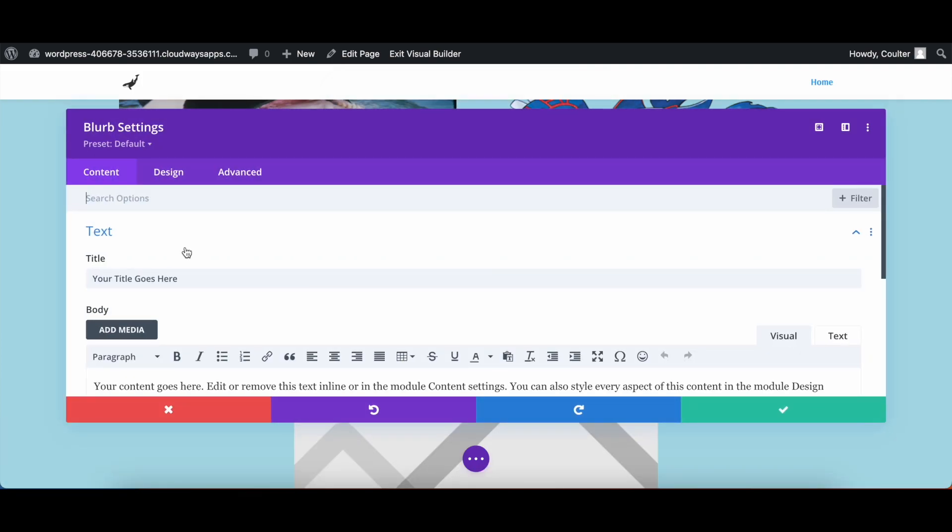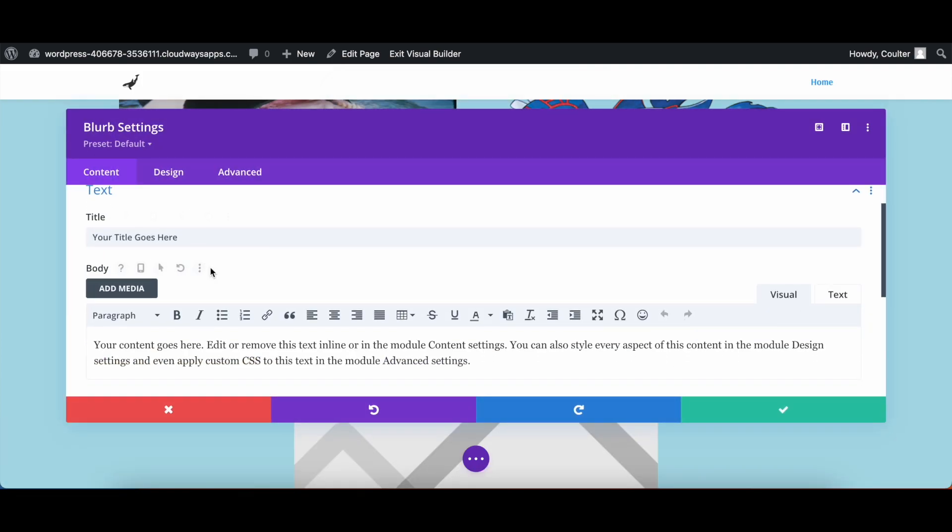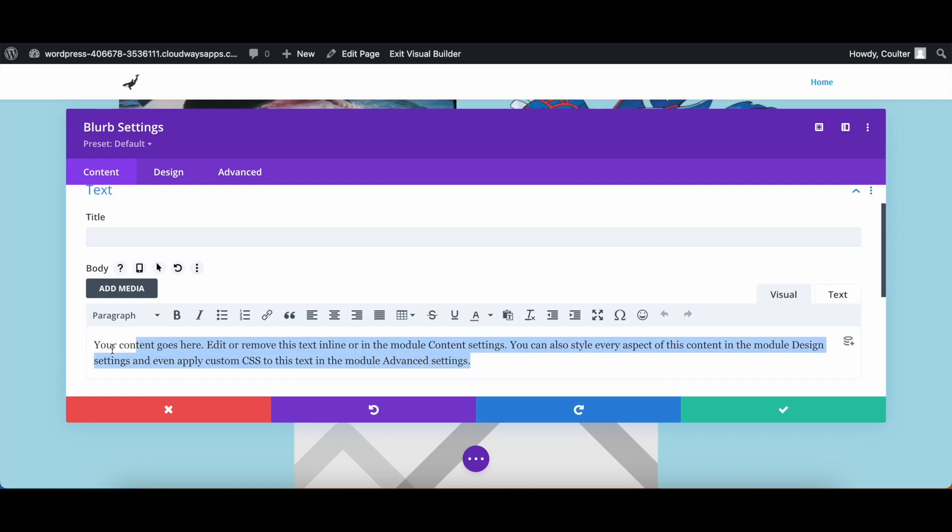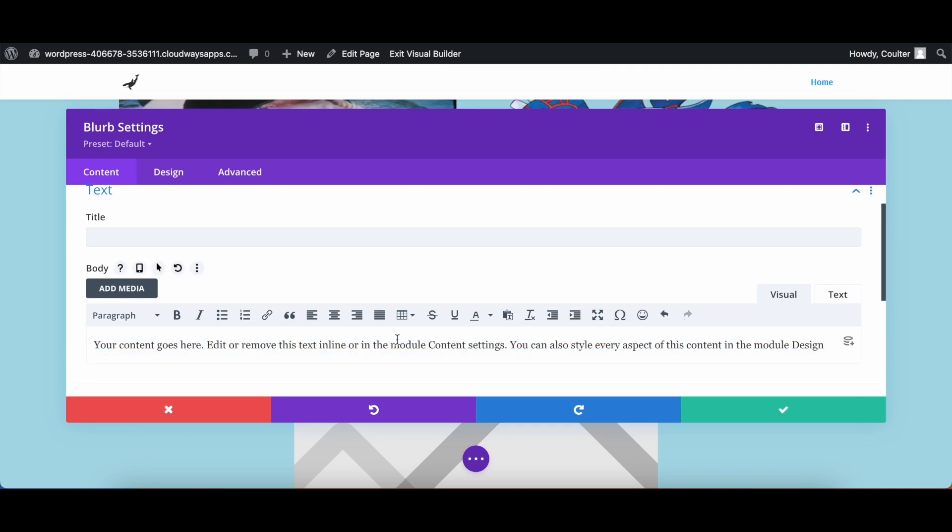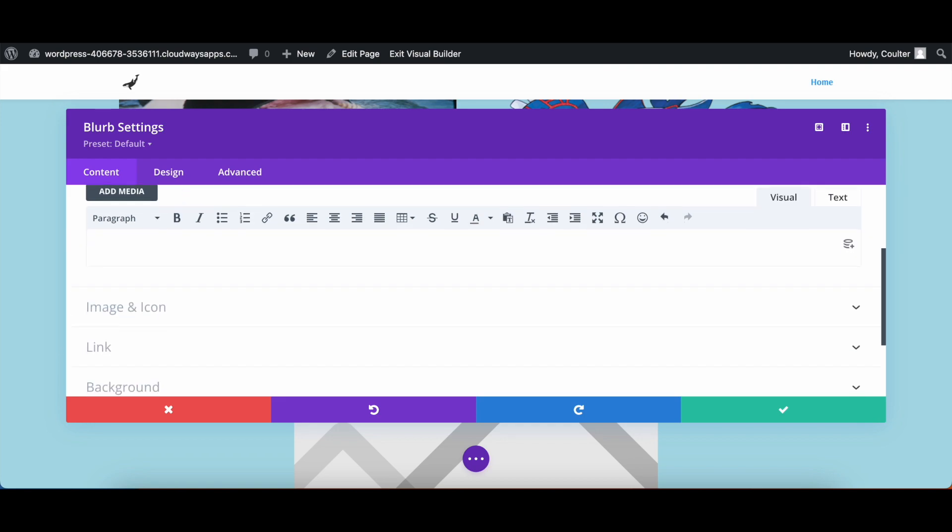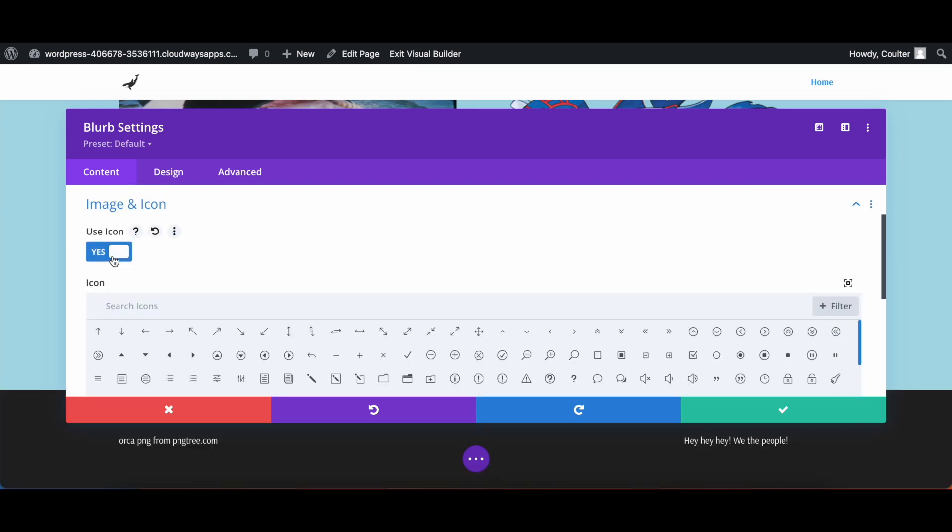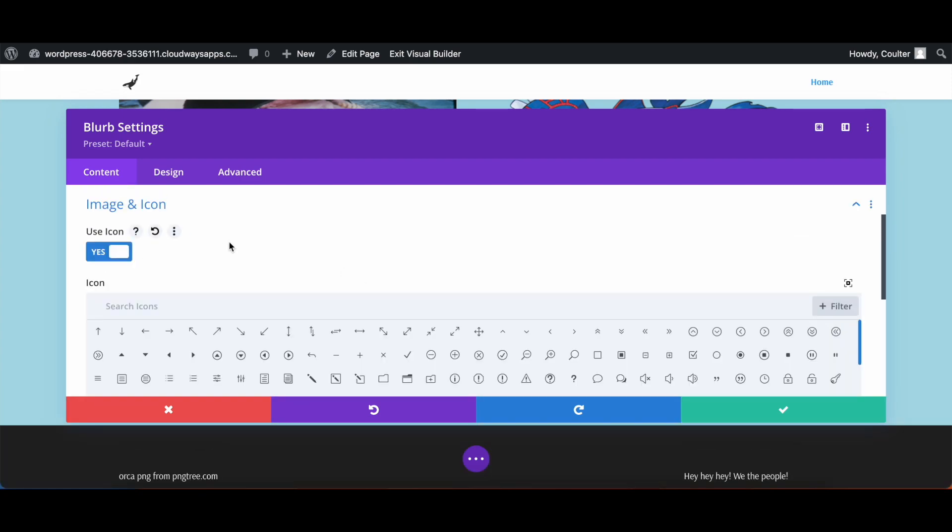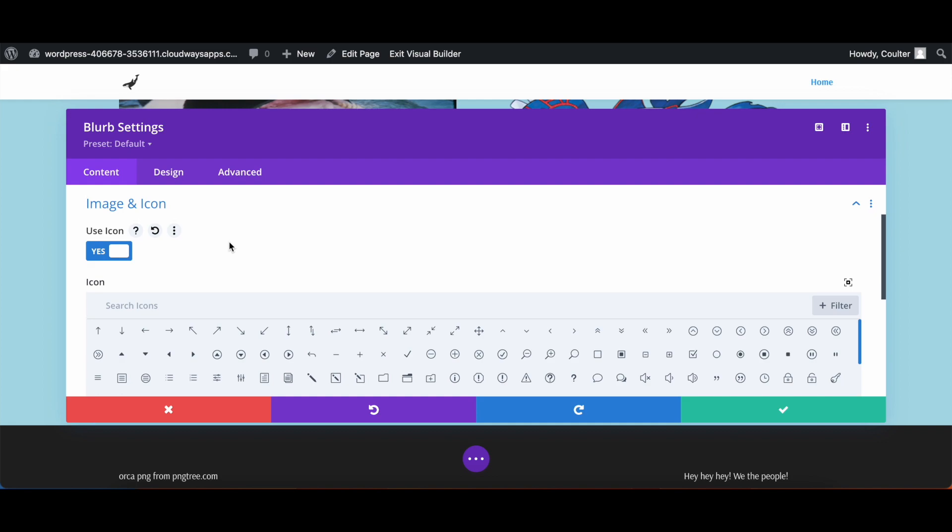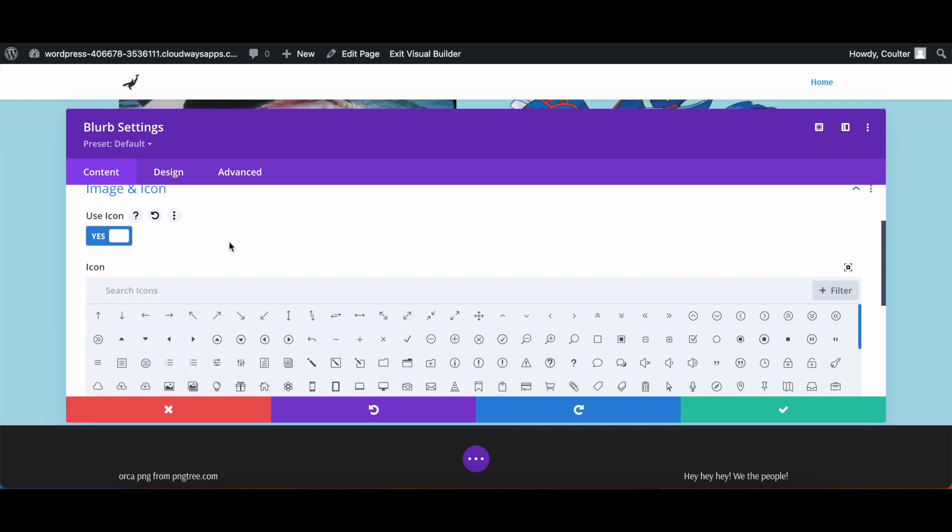We're going to go in here, remove any text, so no title and no body text. We don't want any of that here. And then we're going to go into image and icon, make sure that icon is set to yes, and then set the icon to however you wish.